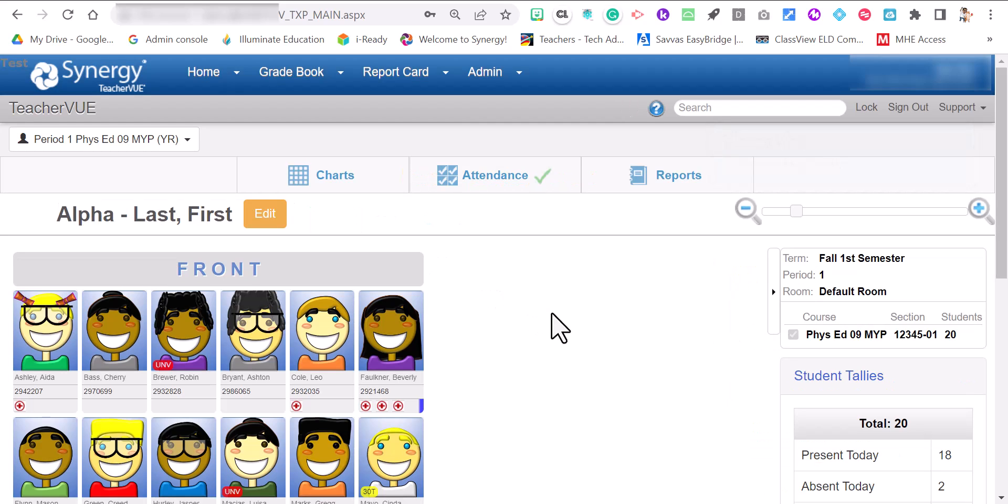And that's how you take attendance through the chart view, the list view, and to adjust your chart when you don't see all of your students. Thank you.